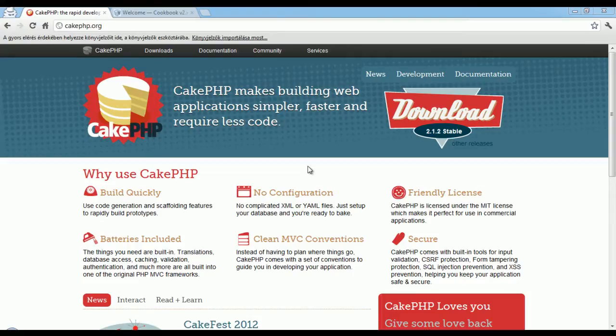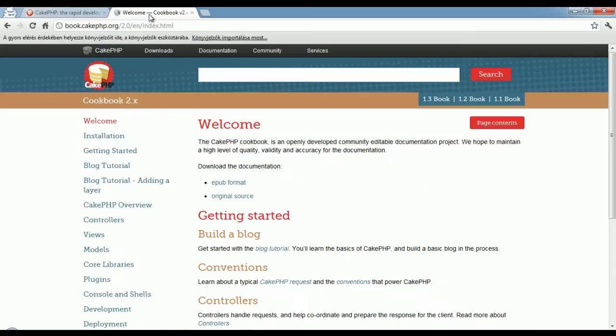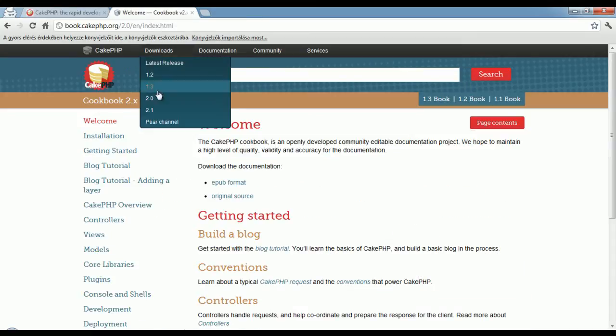Since then, Cake 2.1 has come out and many of you asked me to do a new series, so I decided to create a new one.